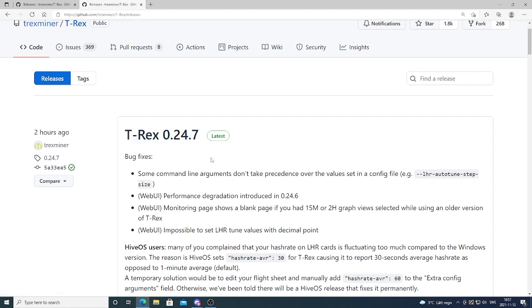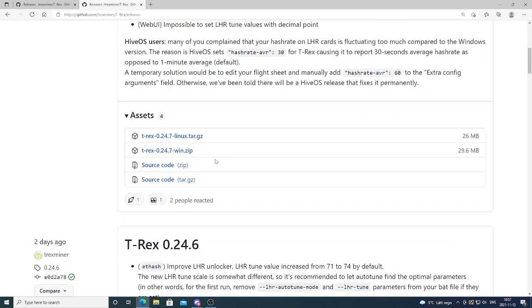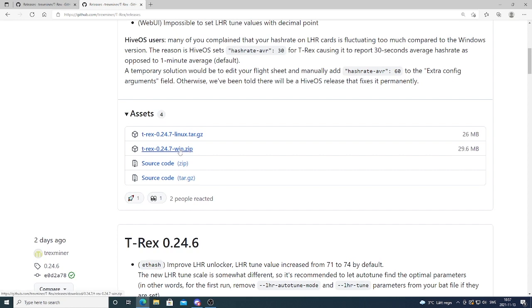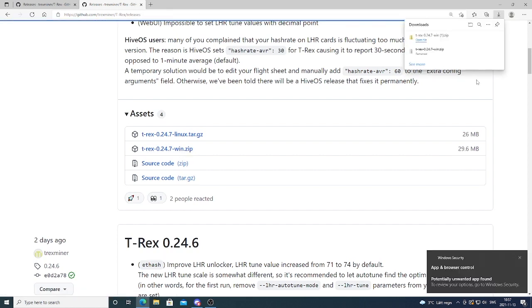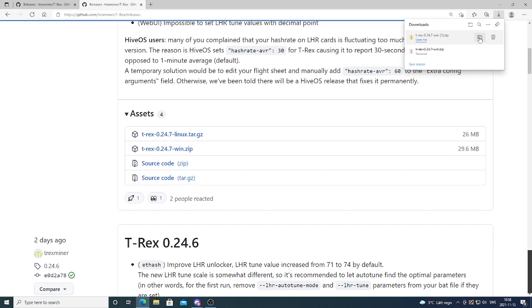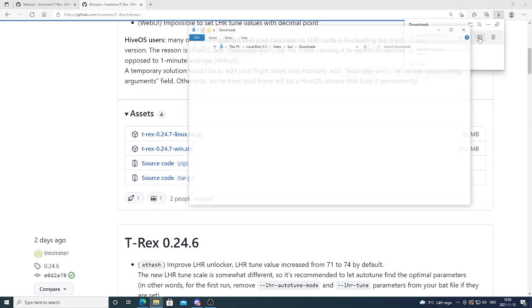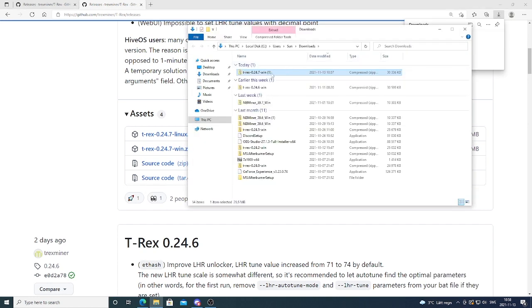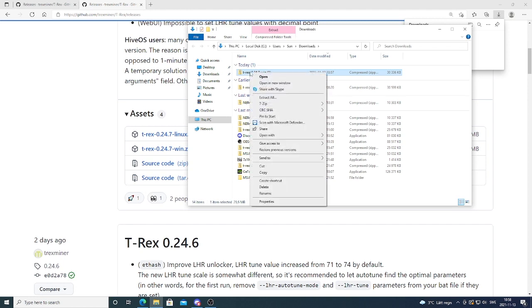We're gonna go down to this one, Win.zip. Just click on this link. And we're gonna go and click on open in folder. We need to unpack this zip file. We're gonna right click.